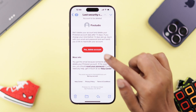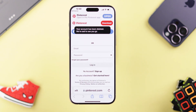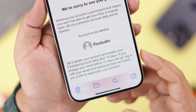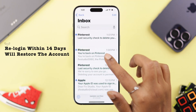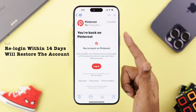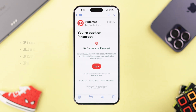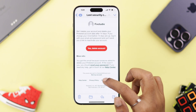If you've completely decided to delete your account, tap on Yes, Delete Account. Please remember: if you re-login within 14 days, your account will be up and running again. Otherwise, your pins, albums, purchase and payment history will be deleted permanently.